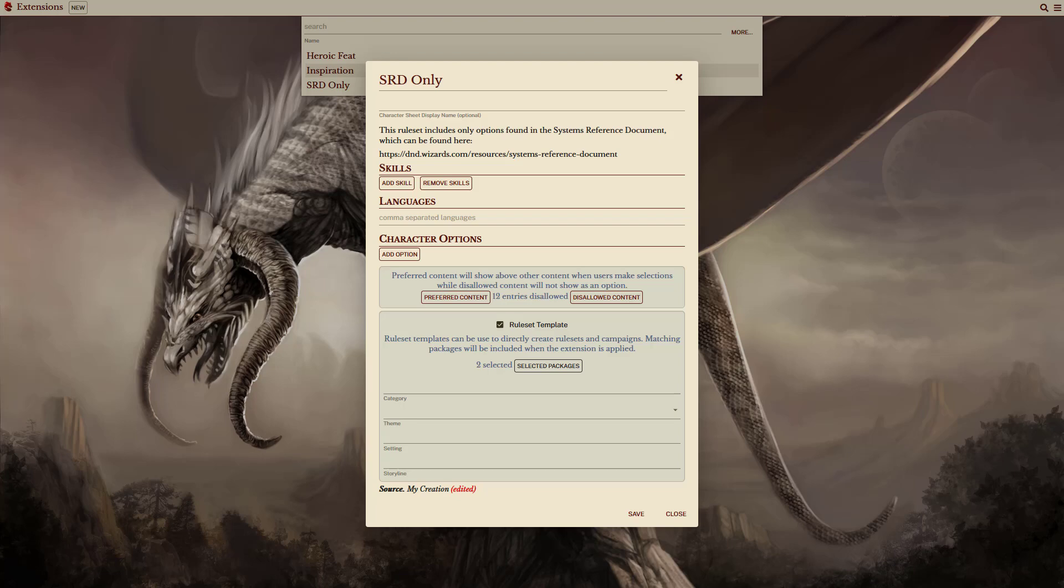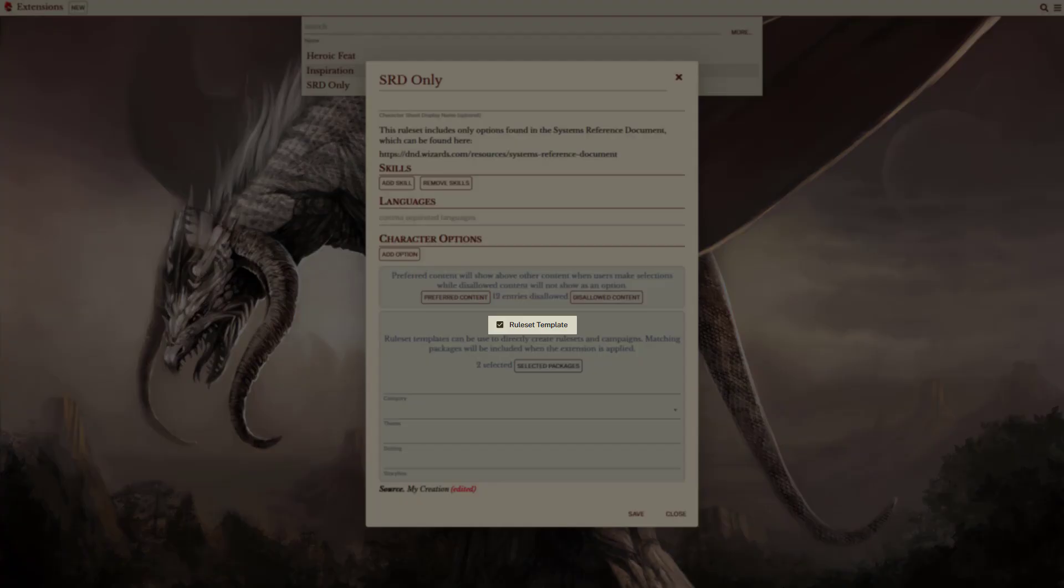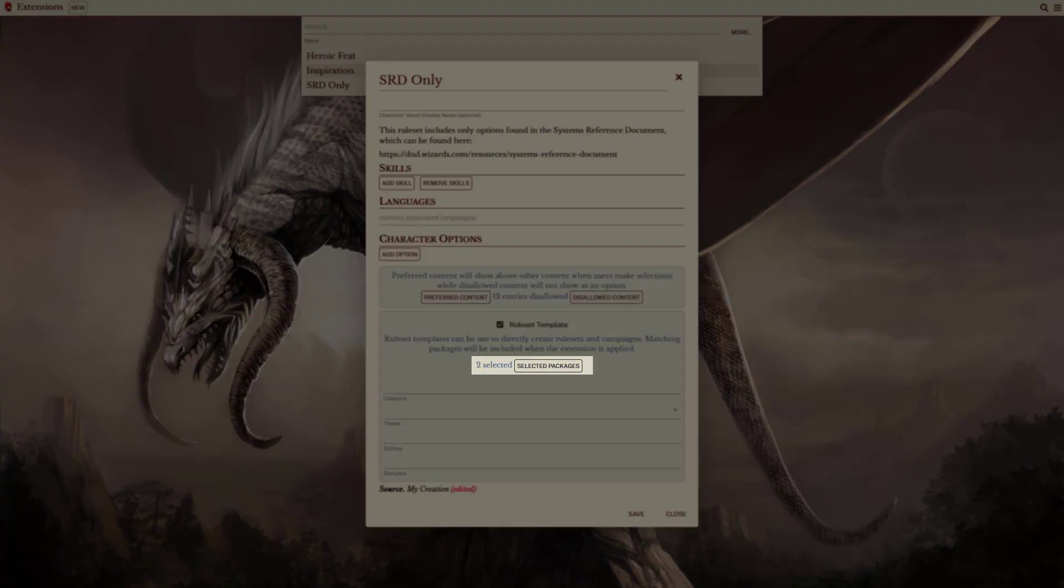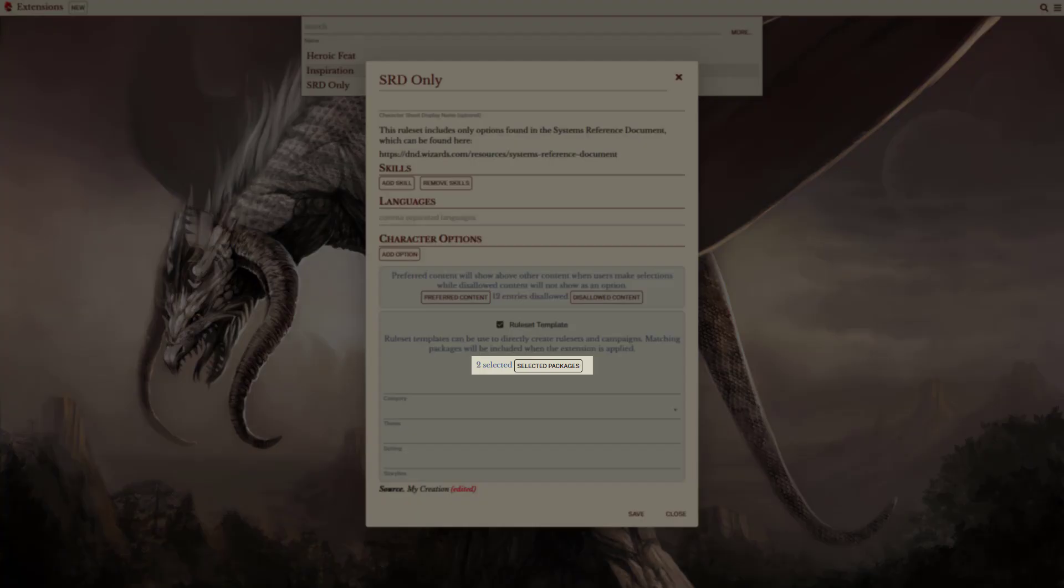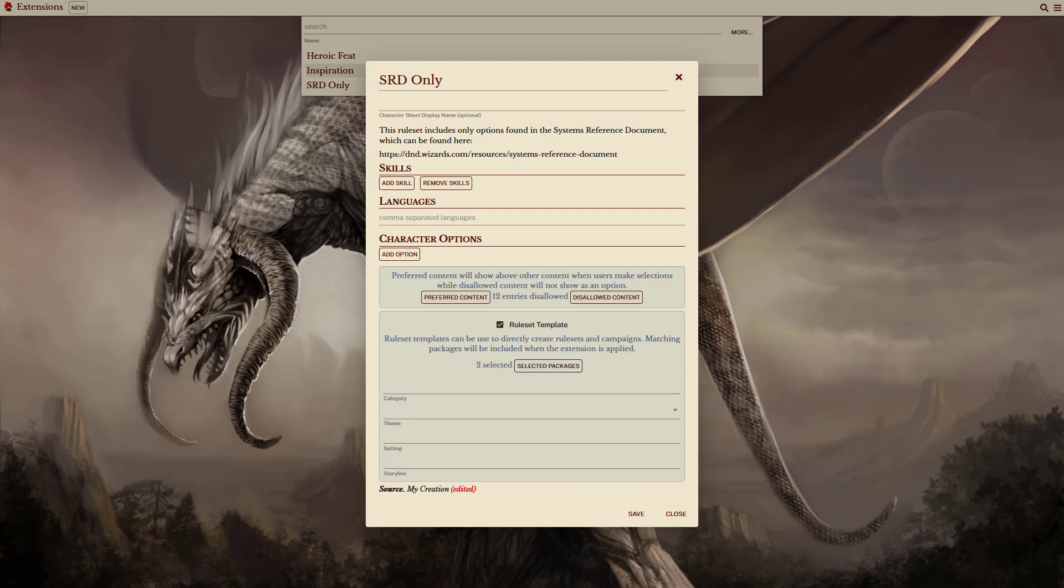Developers can also create extensions and include them with their packages, which allows them to show for players who purchase their products. For a template to show as a ruleset, the ruleset template option has to be selected. This then allows packages to be selected and to limit what is available for characters and campaigns based off this extension.